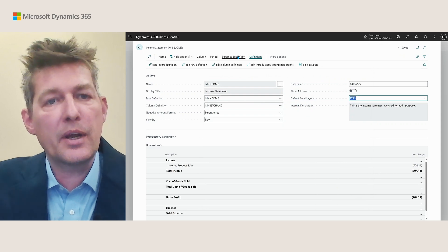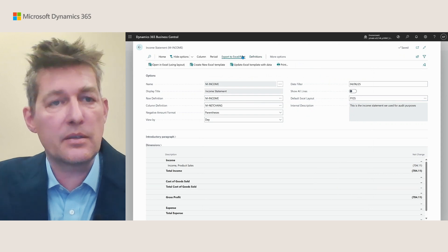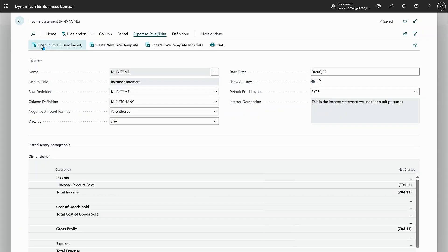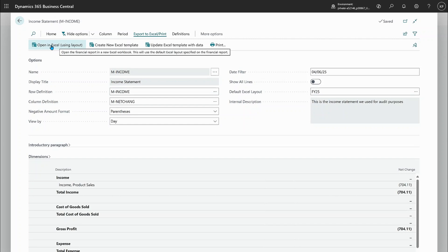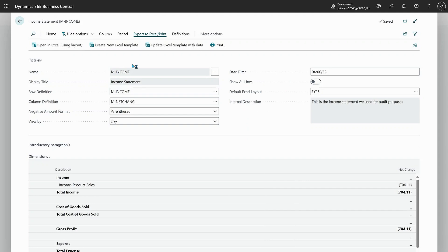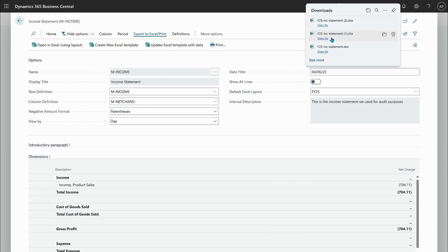And when I do that or when I have done that my open in Excel using layout will choose the default layout. So now I can simply run my report here directly from the page where I don't have to upload it again.